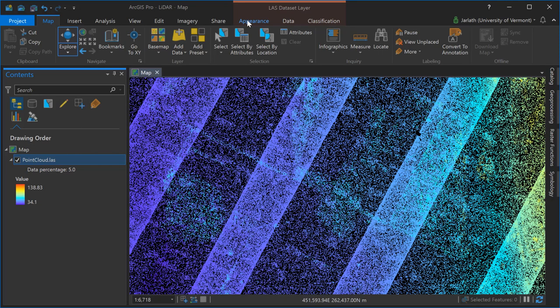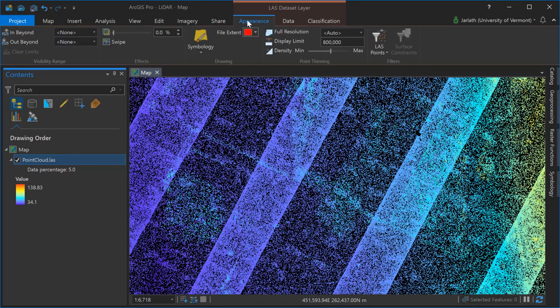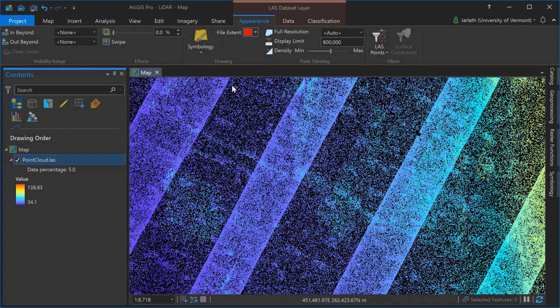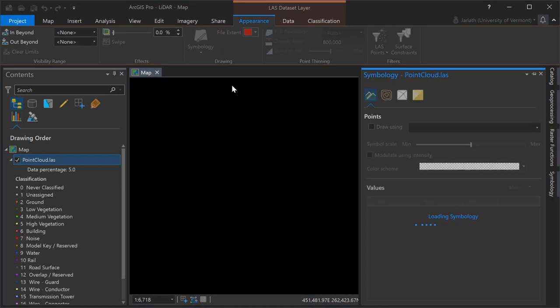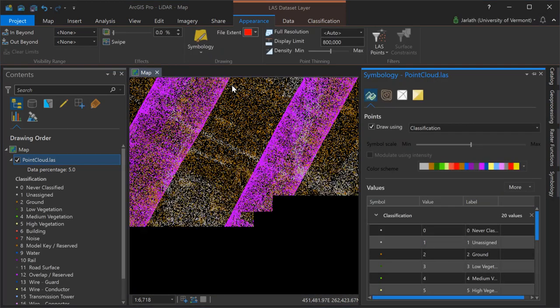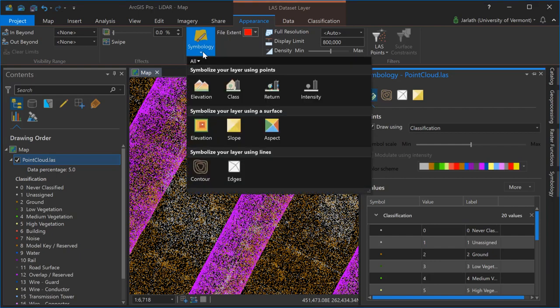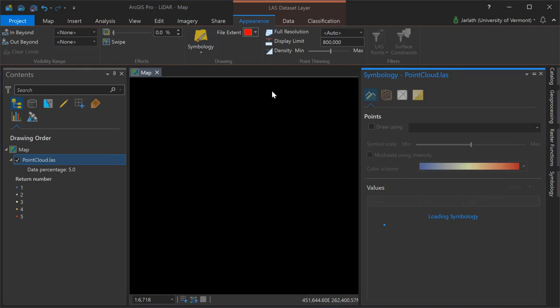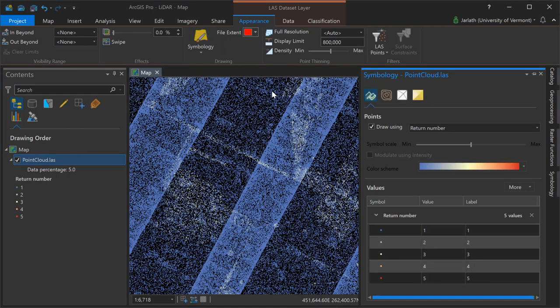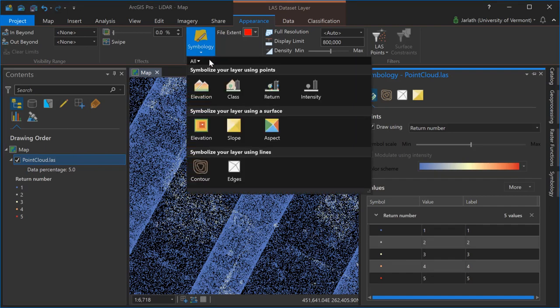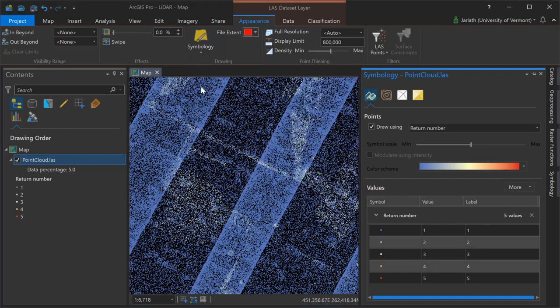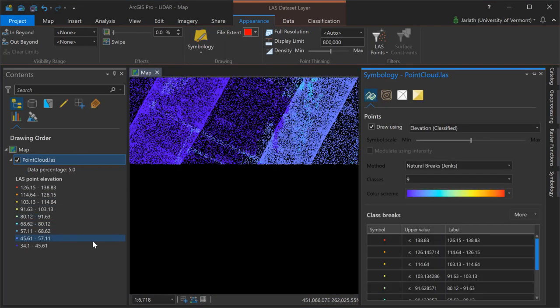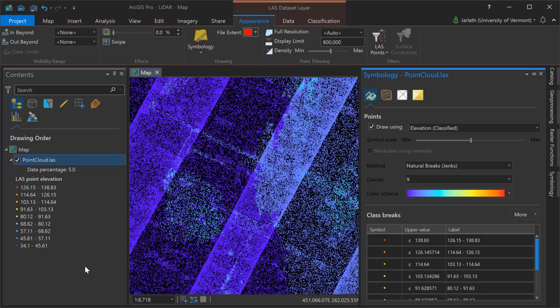By going into the symbology menu, we can symbolize the points based on elevation, class, return, or intensity. Here I'm switching from elevation, which is the default symbology, to displaying it by the class which is the point classification. Now switching it over again to the return information so you can see the return number for each point, and then finally back again to elevation.